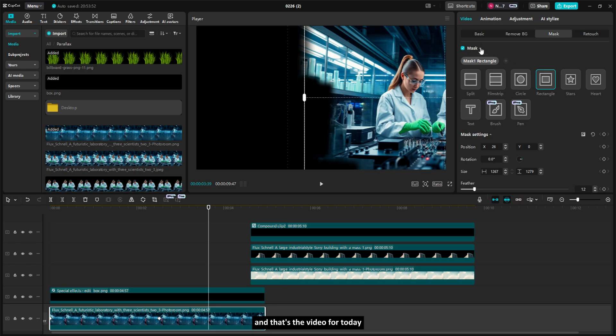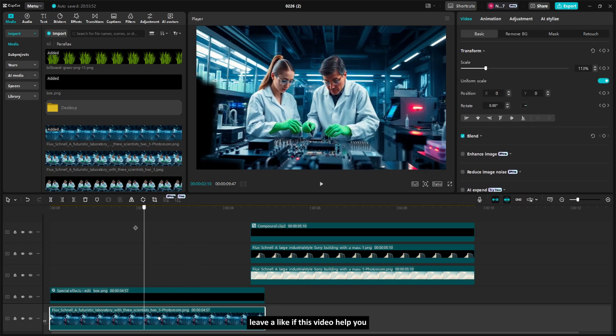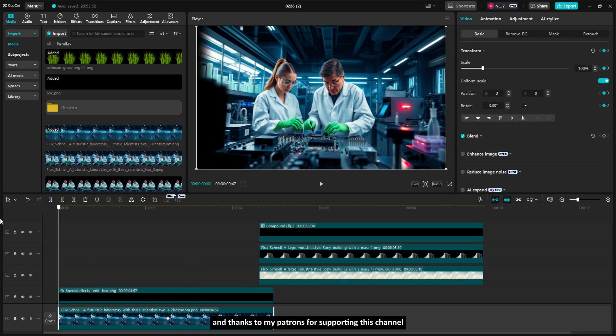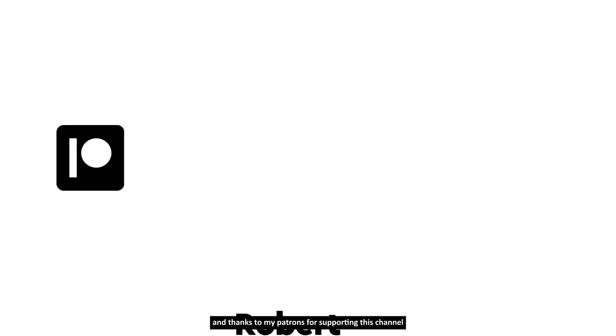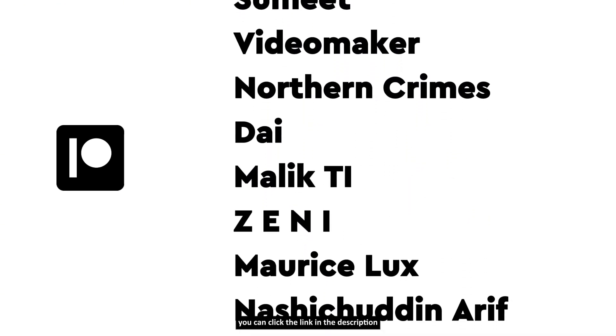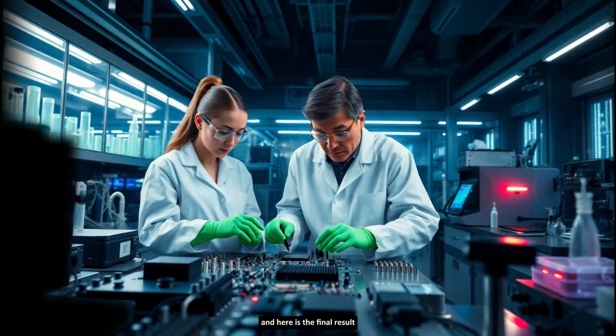And that's the video for today. Leave a like if this video helped you. Thank you guys for watching and thanks to my patrons for supporting this channel. If you want to join it, you can click the link in the description. And here's the final result.